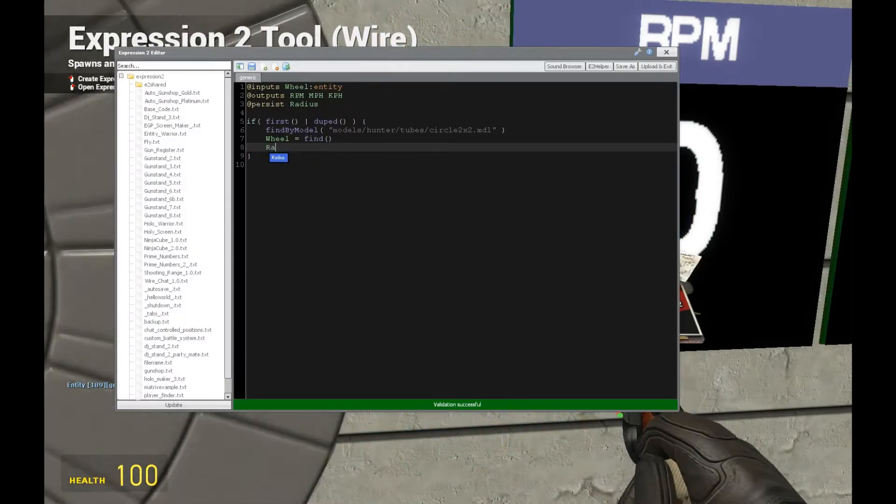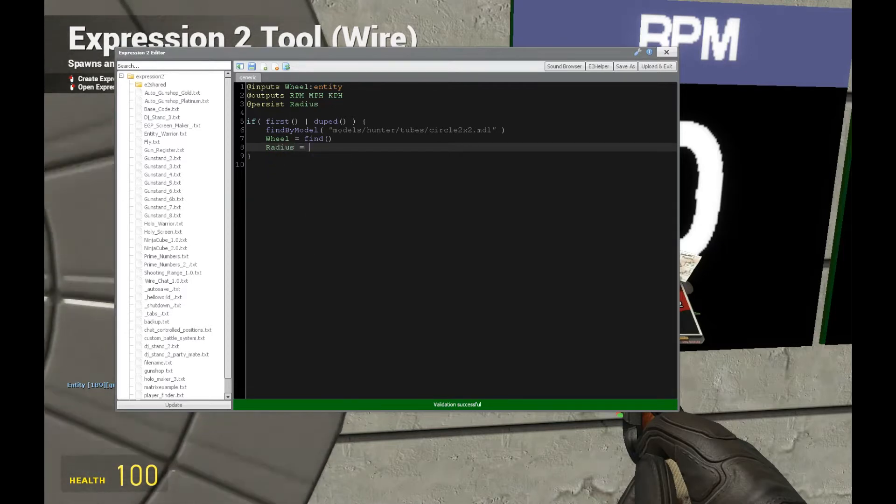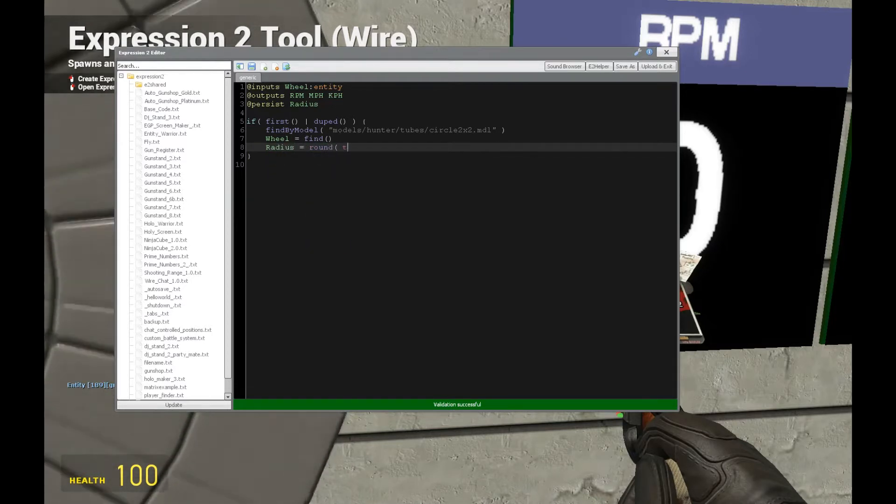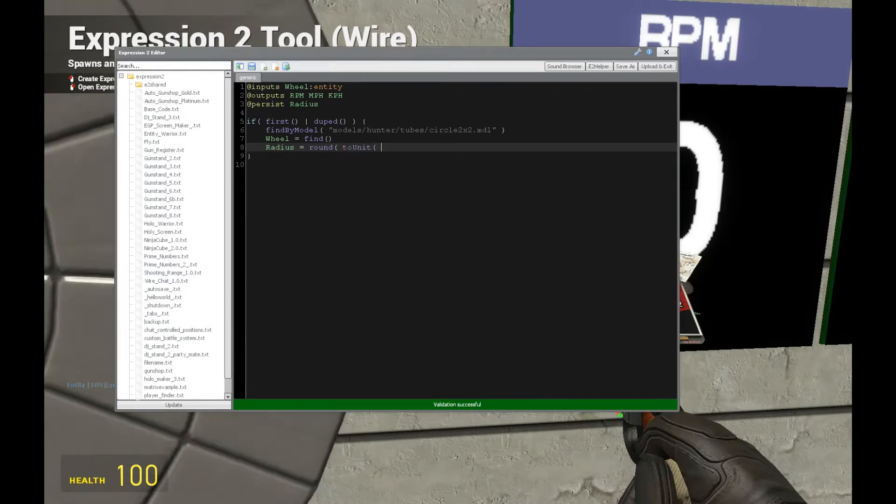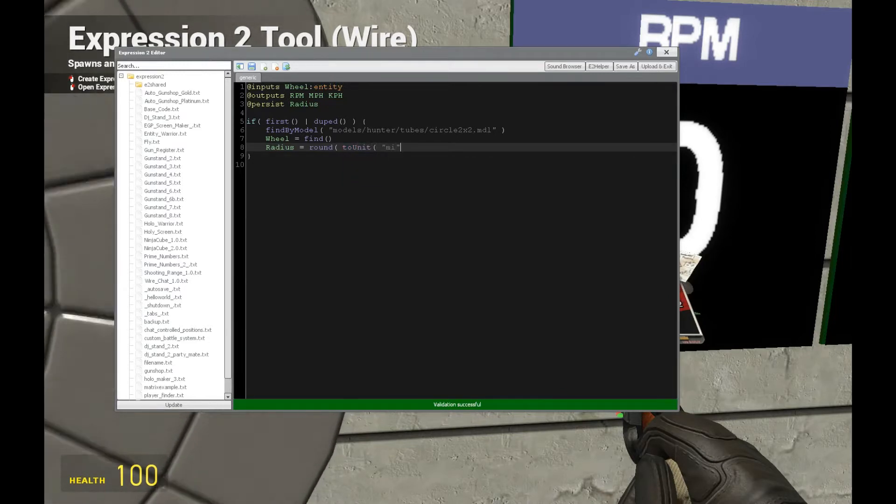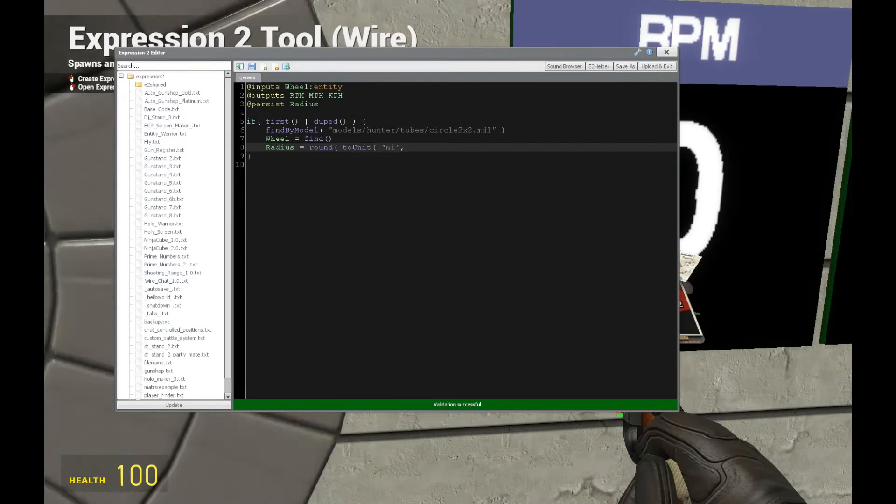Now let's get the radius of that wheel. To do that we're going to use round, then we're going to use 2unit which is from unit conversions, tutorial 23, expression 2 series, where we convert from gmod units to miles. Not miles per hour.